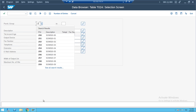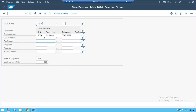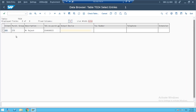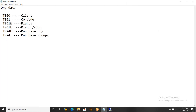If you filter for Z78, the system will immediately show you the table with the purchase group name and telephone number. So in summary: T000 for client, T0001 for company codes, T001W for plants, T001L for plant and store locations, T024E for purchase organizations, and T024 for purchase groups.